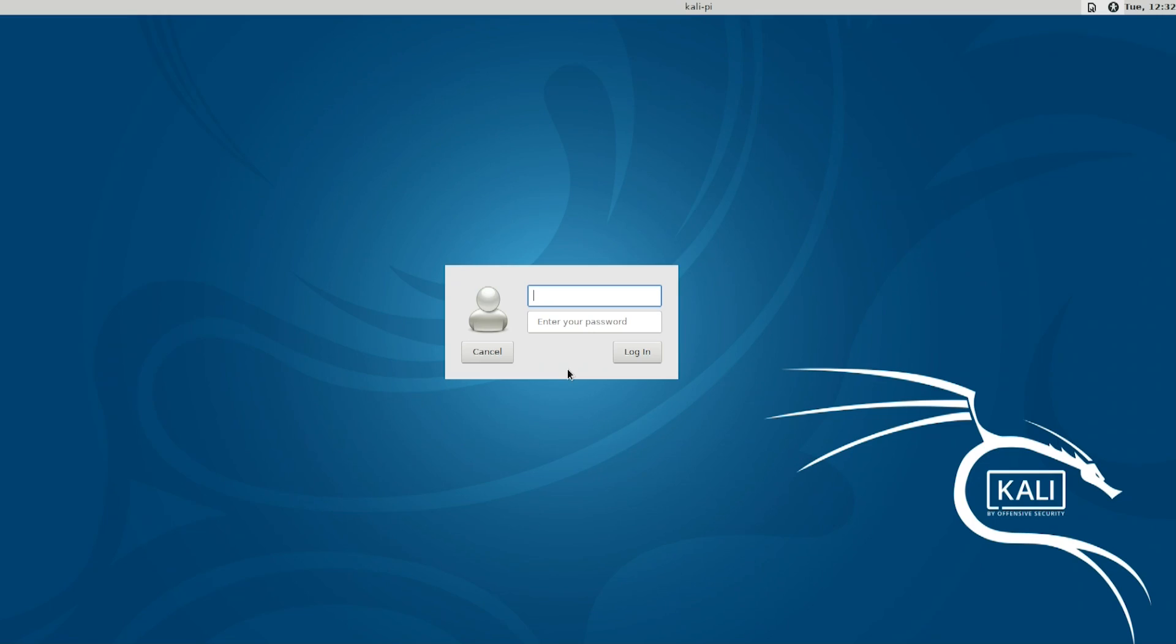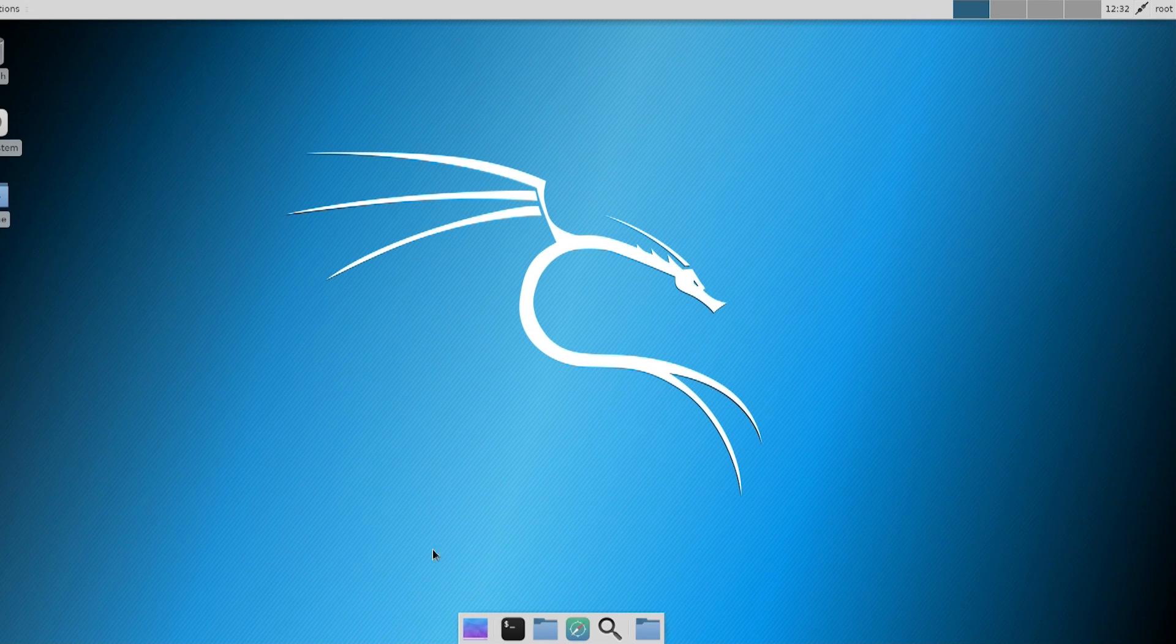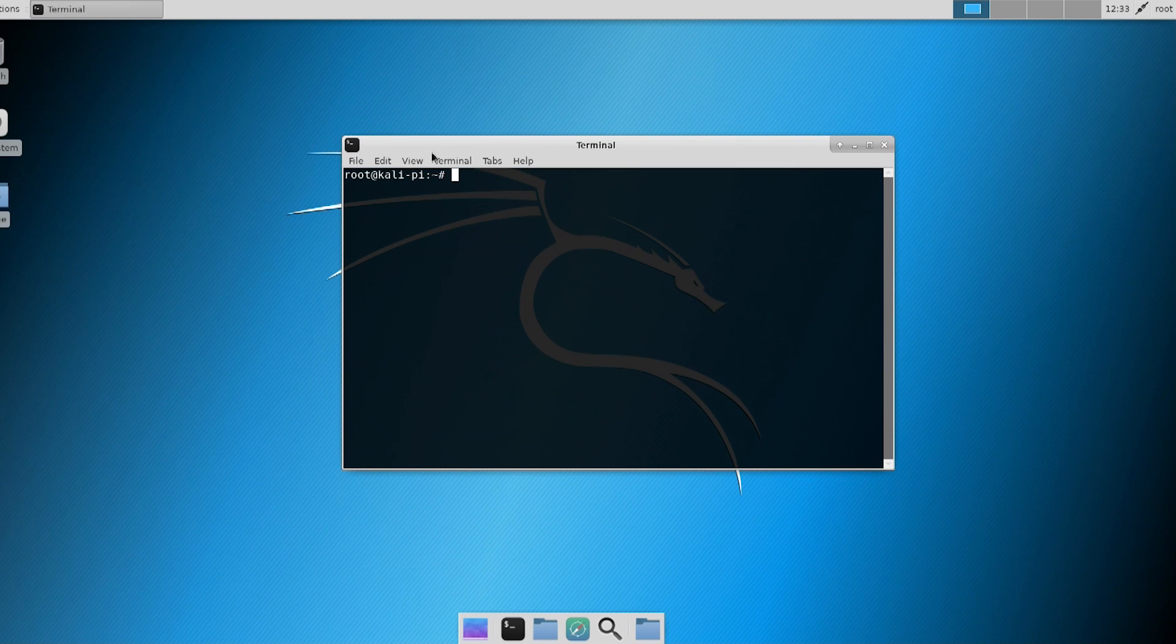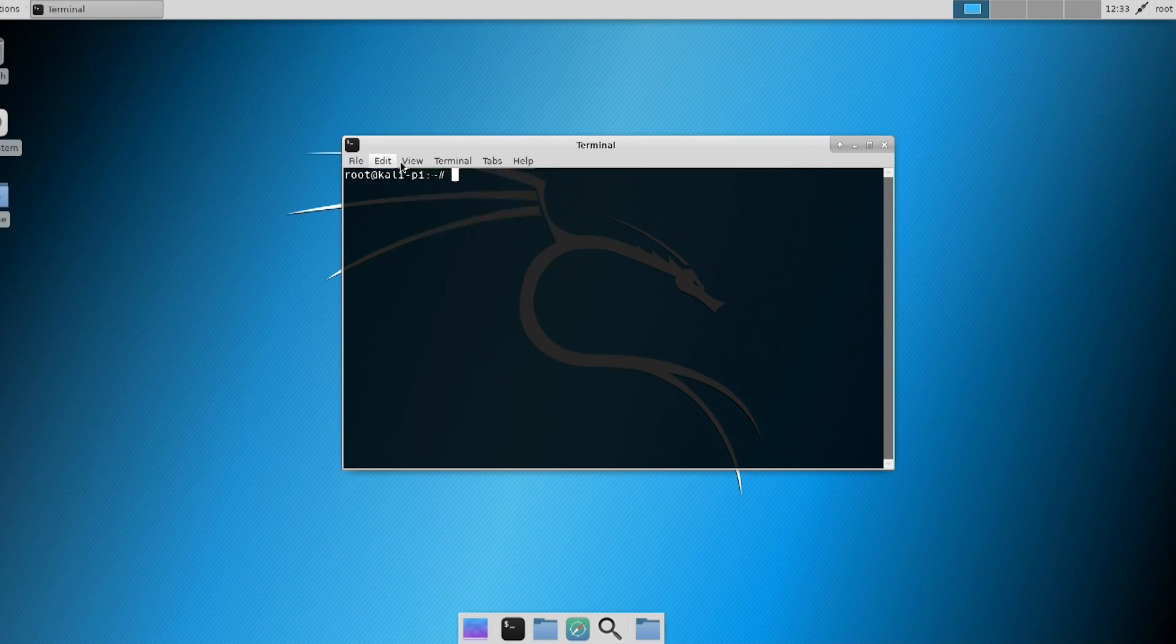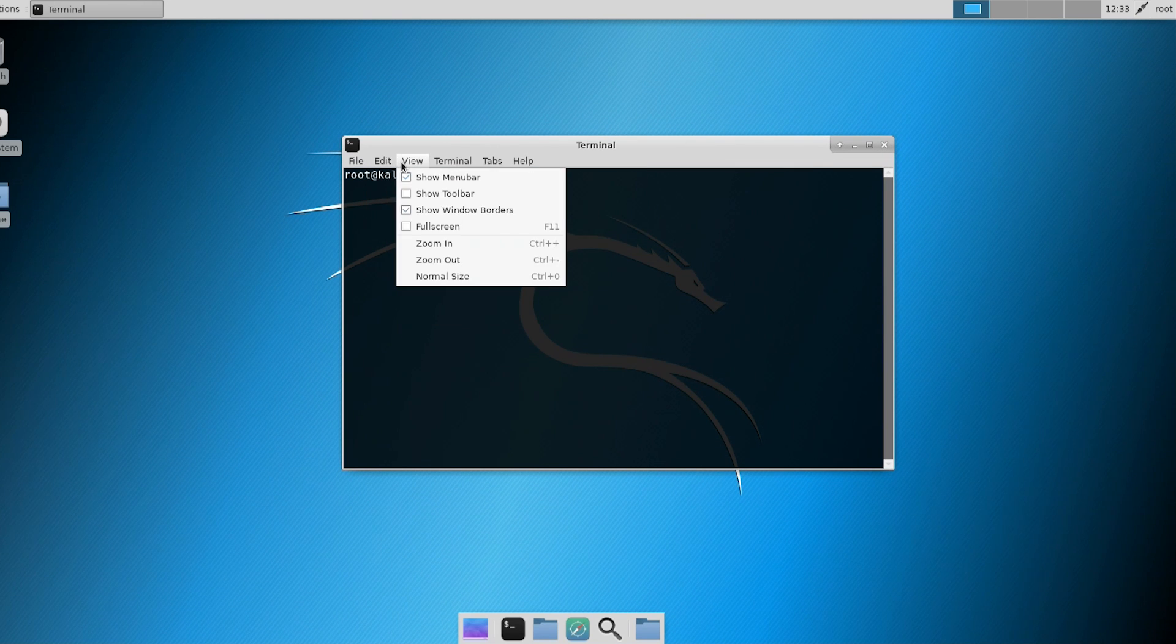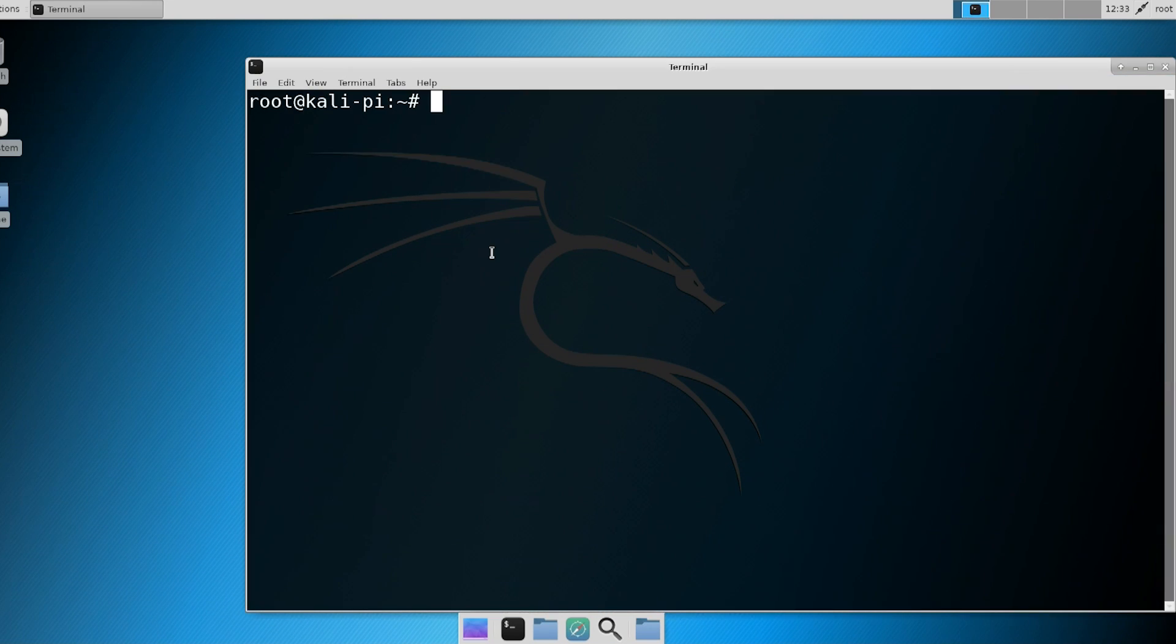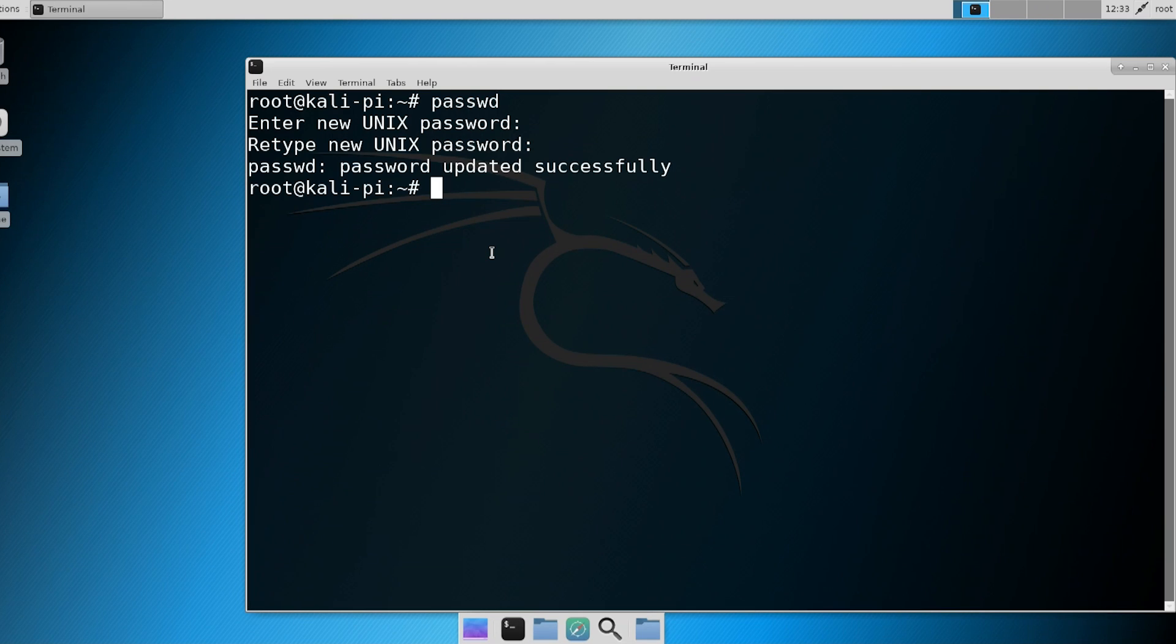When you first log in, you're going to notice root is your username and the password is tor, which is root backwards. Remember, we got to change that because people scan for that. So the first thing you want to do is let me make this font much bigger, control plus, zoom in. There you go. Okay, so we're going to do passwd and we're going to change our password. There we go. Password successfully changed using the password passwd command.